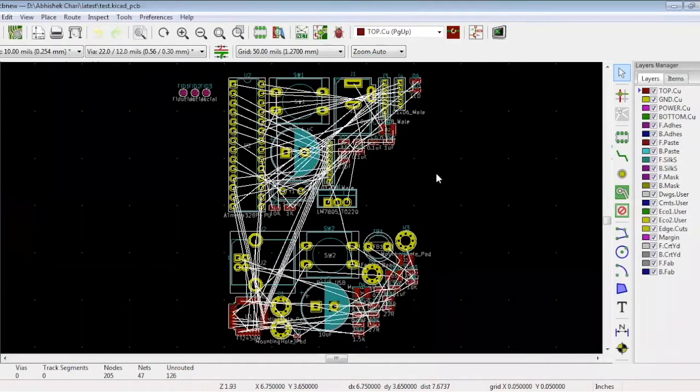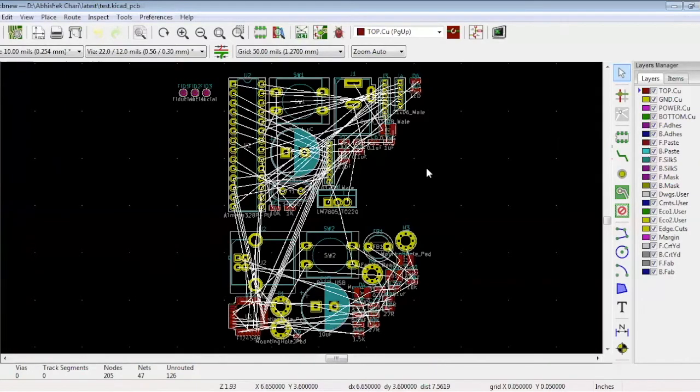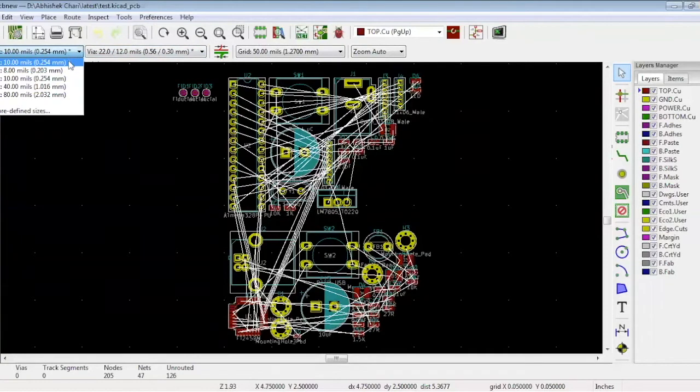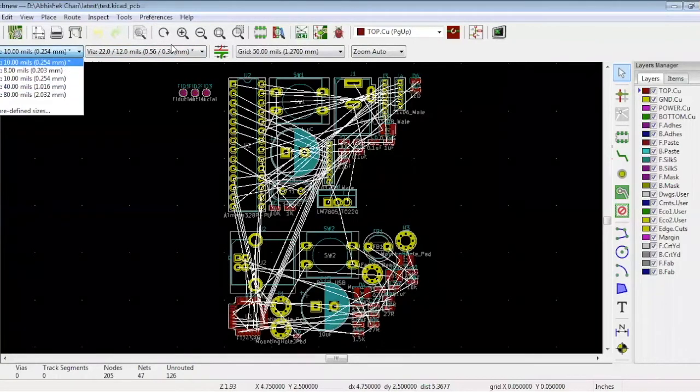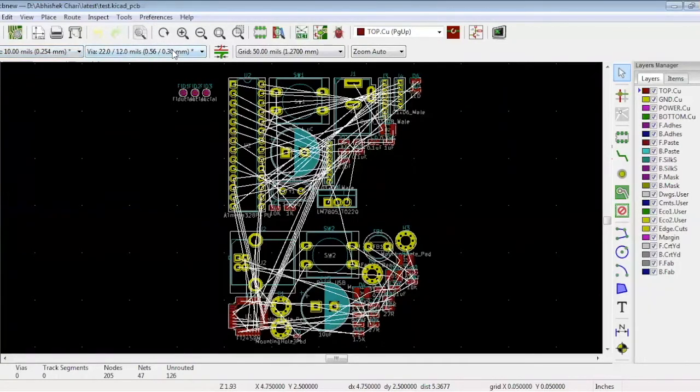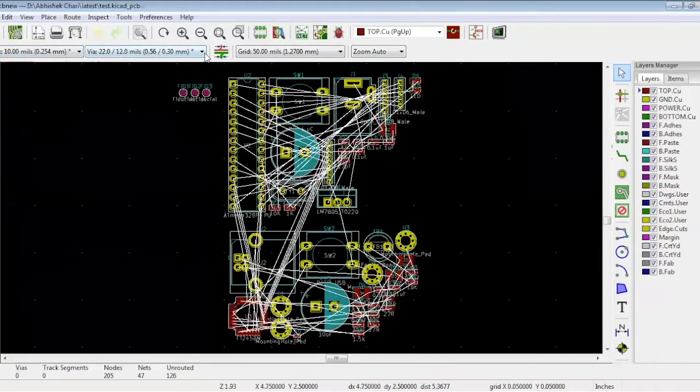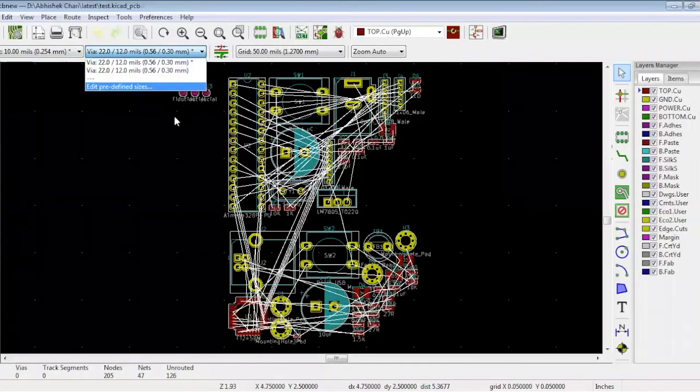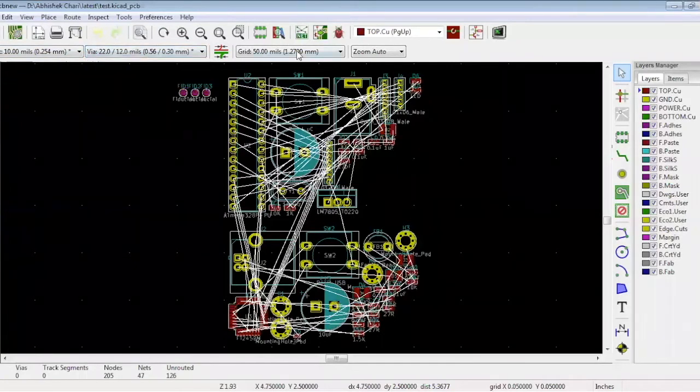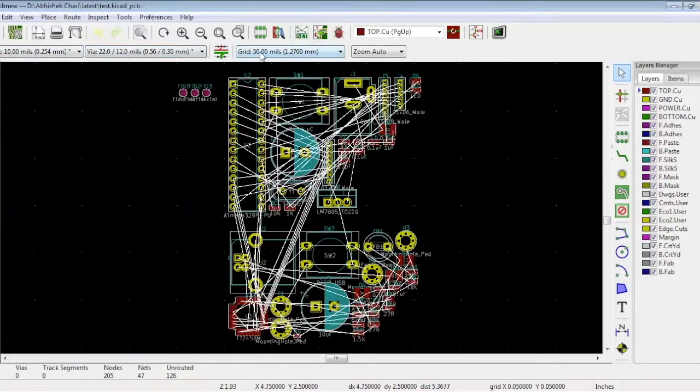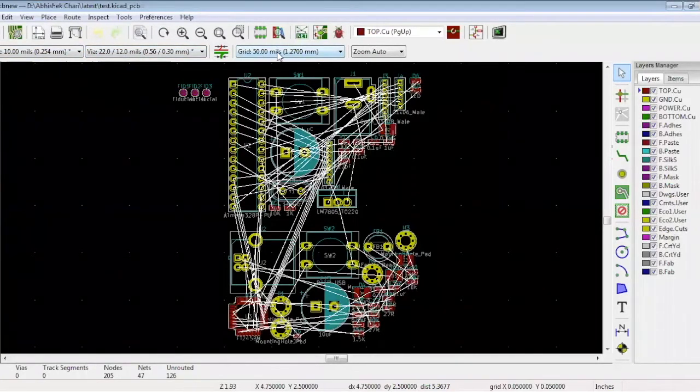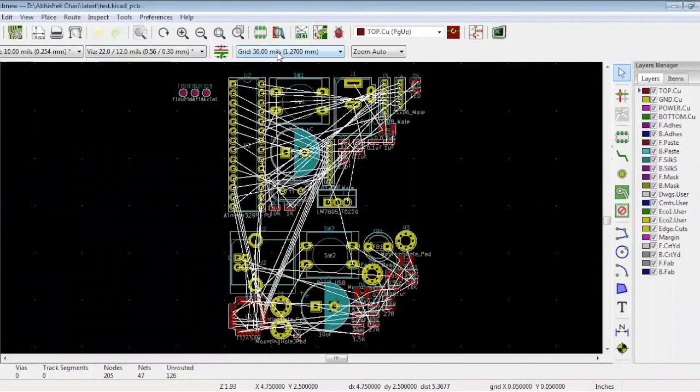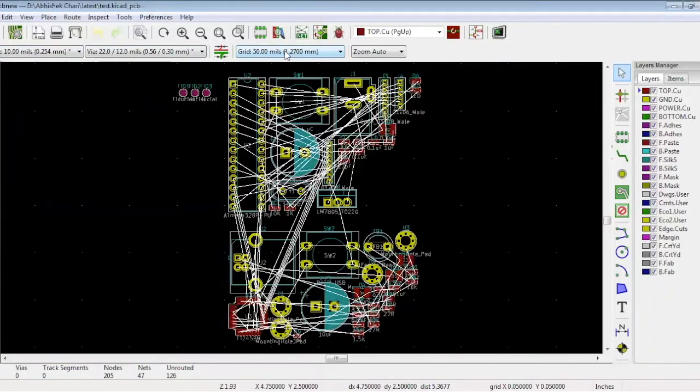These are all the components from the schematic. We have set all the rules, such as track widths and vias we will require. Right now, the grid is set to 50 mils. But while doing the placement, it should be at 5 mils, which is normally the grid setting.